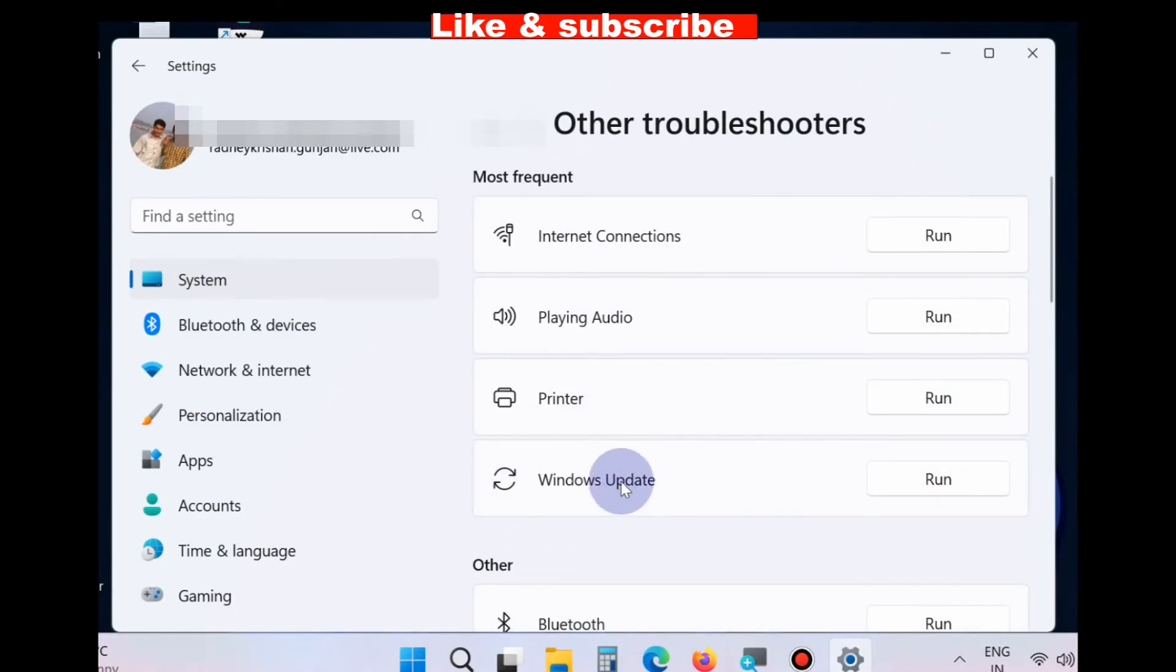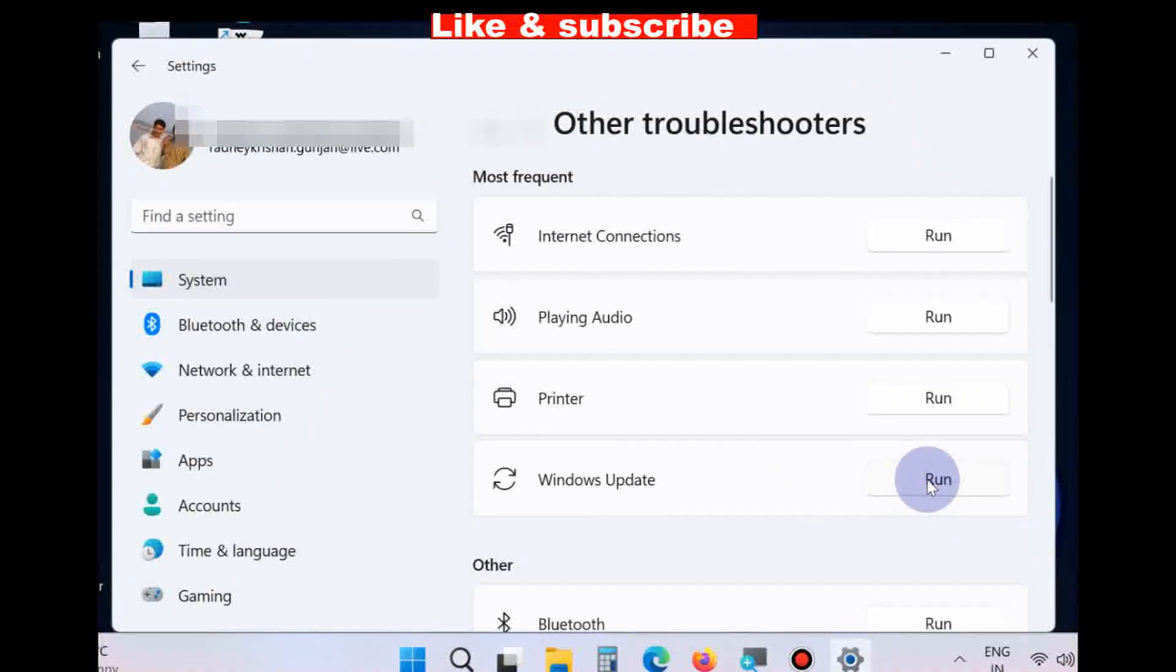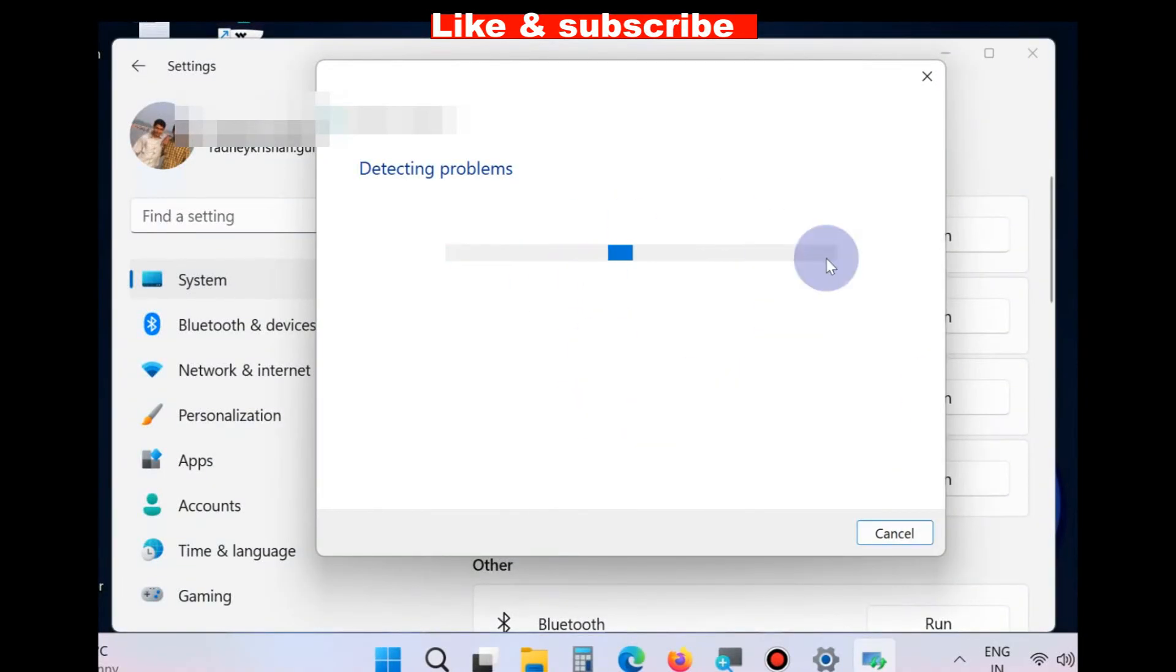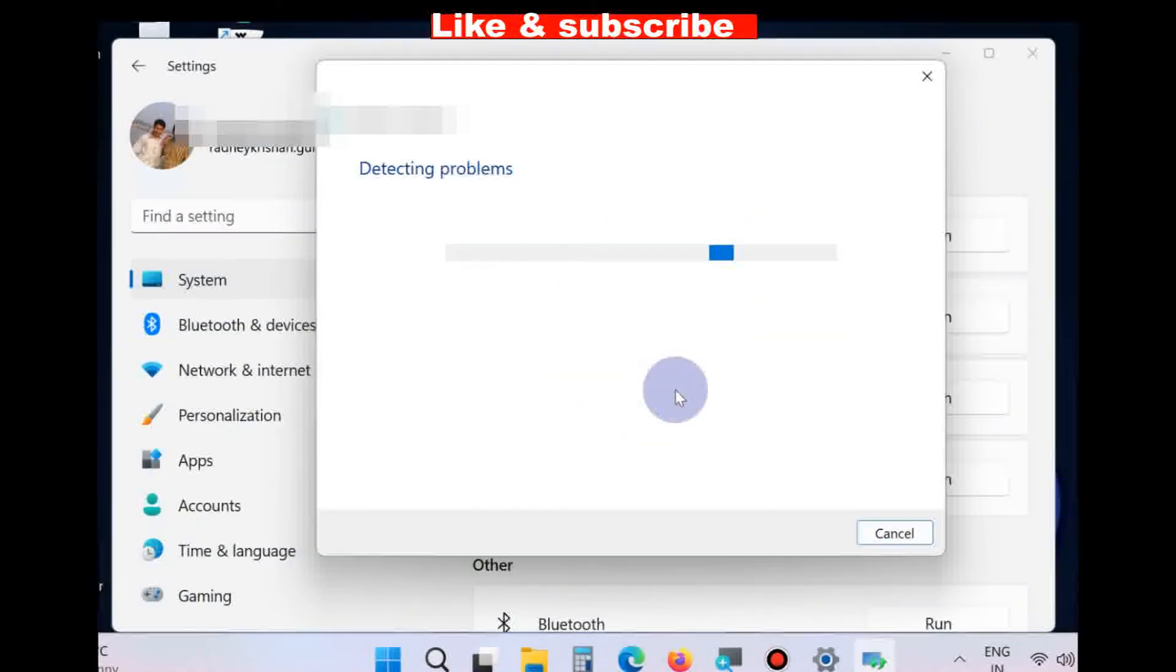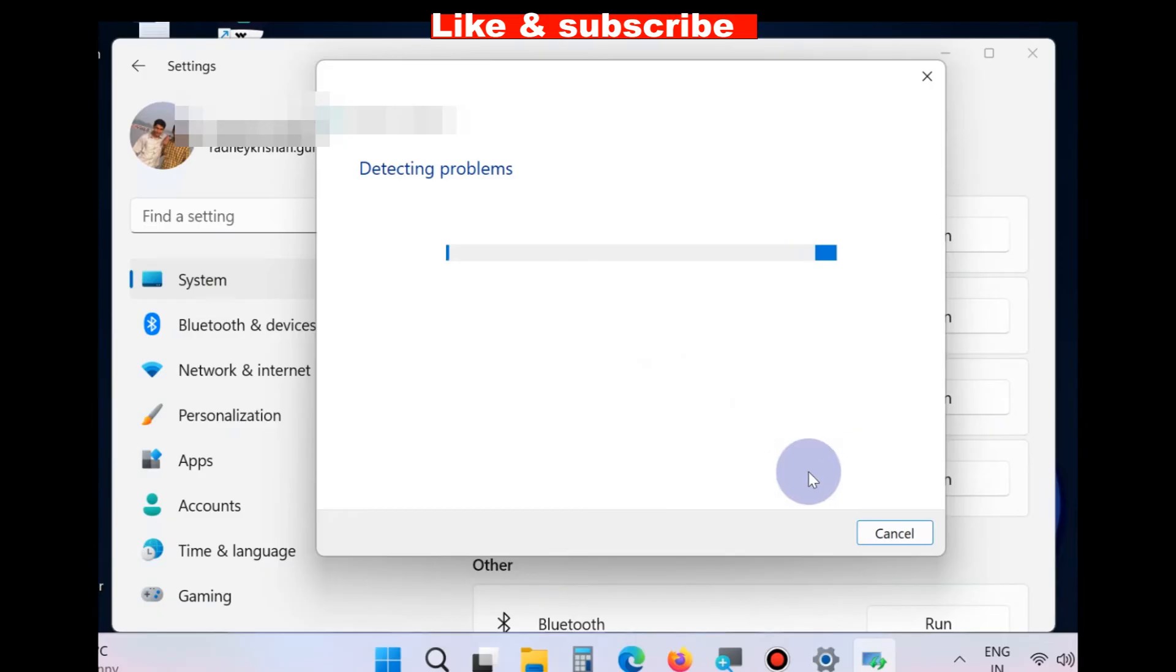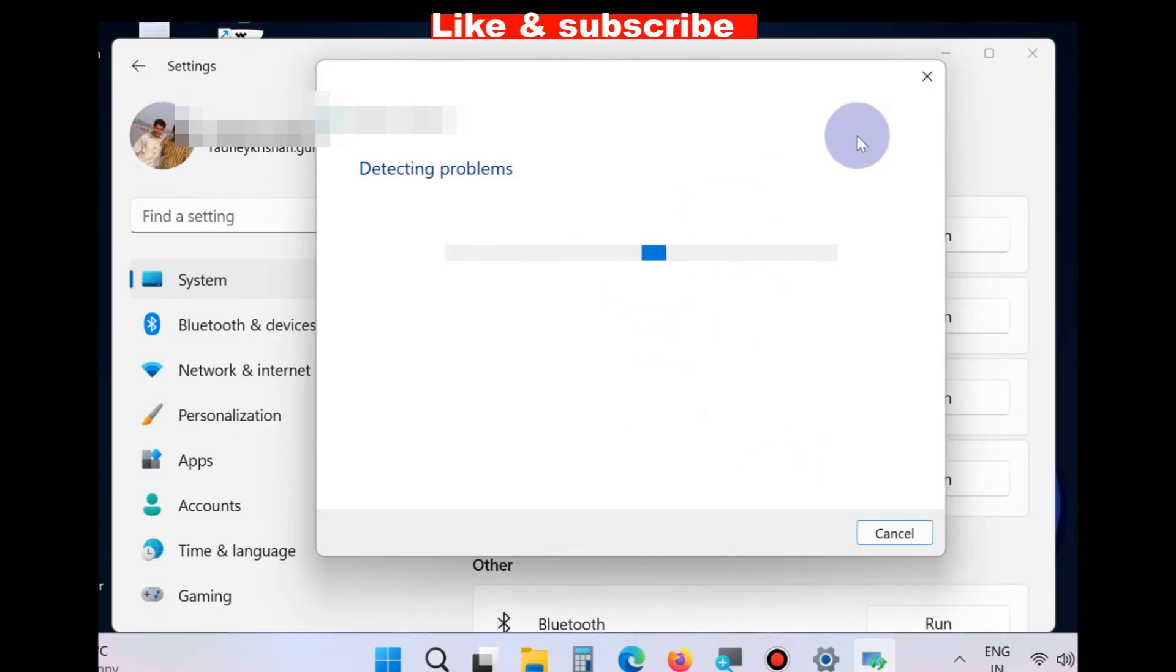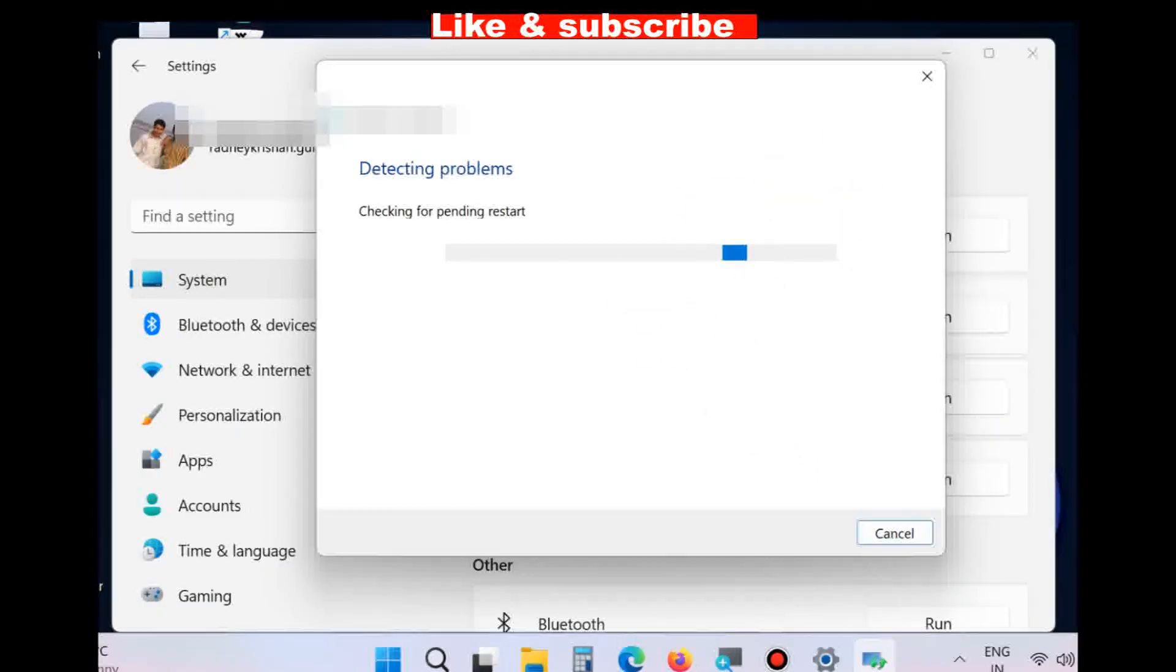Windows Update, run the troubleshoot. You may apply any one of the workarounds as described in this video and resolve your issue accordingly. That's all for this video.